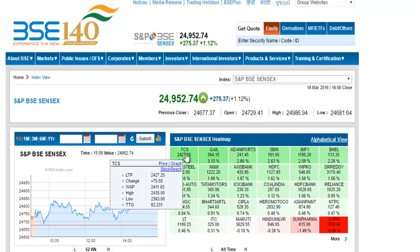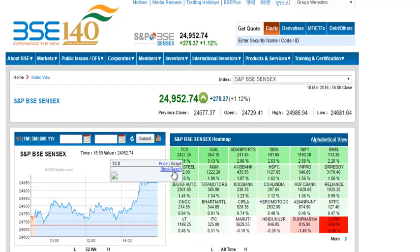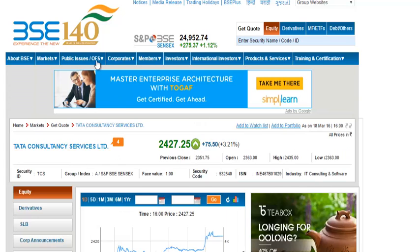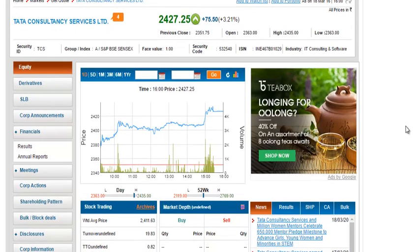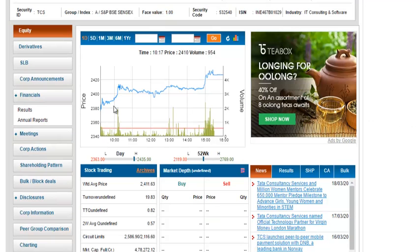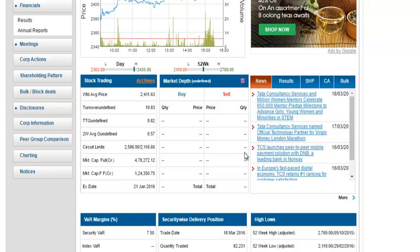Let's look at an example — TCS. When you roll your mouse over a stock you'll see options: price, chart, and stock reach. If I click on stock reach, this is the page you get, which tells you information about that particular company and stock. This is TCS — public information that anyone from any part of the world can view. You can see the stock chart, news, and statistics of the stock.